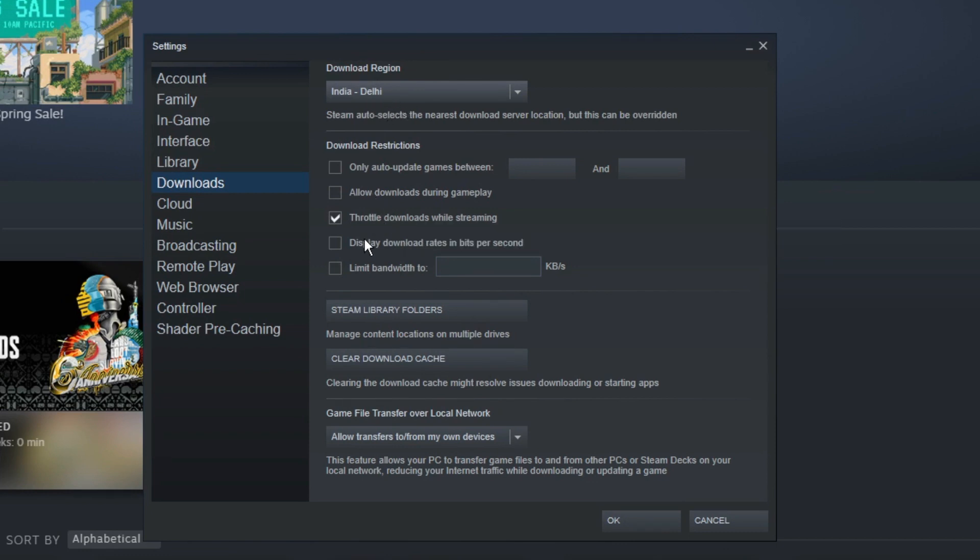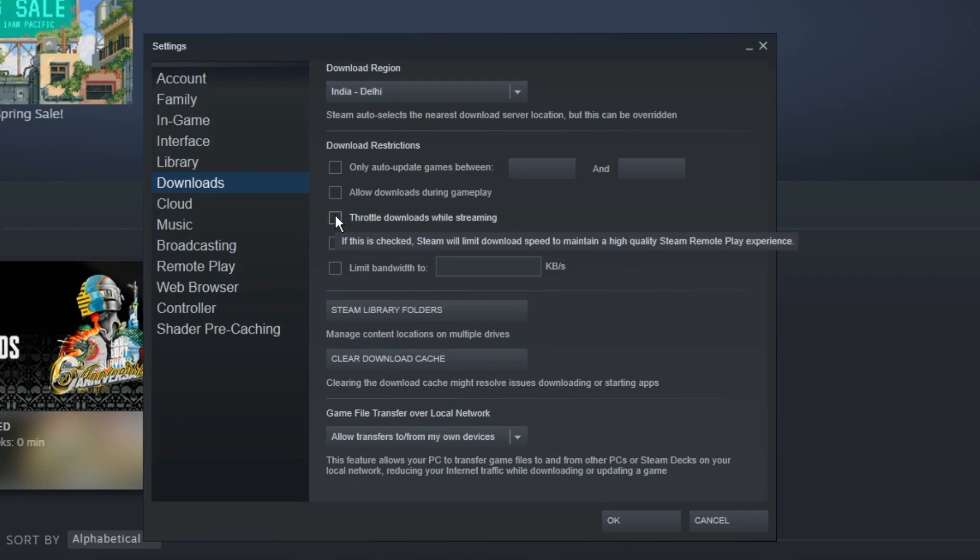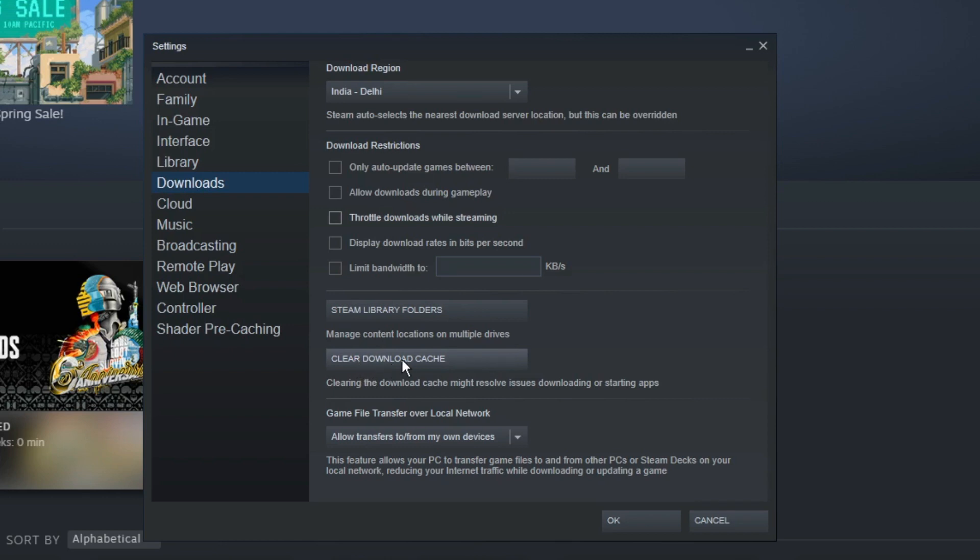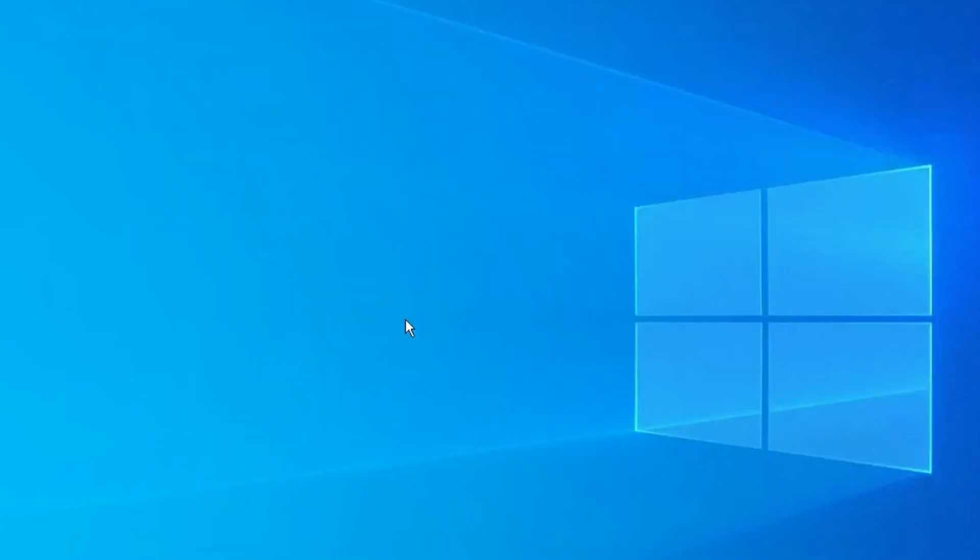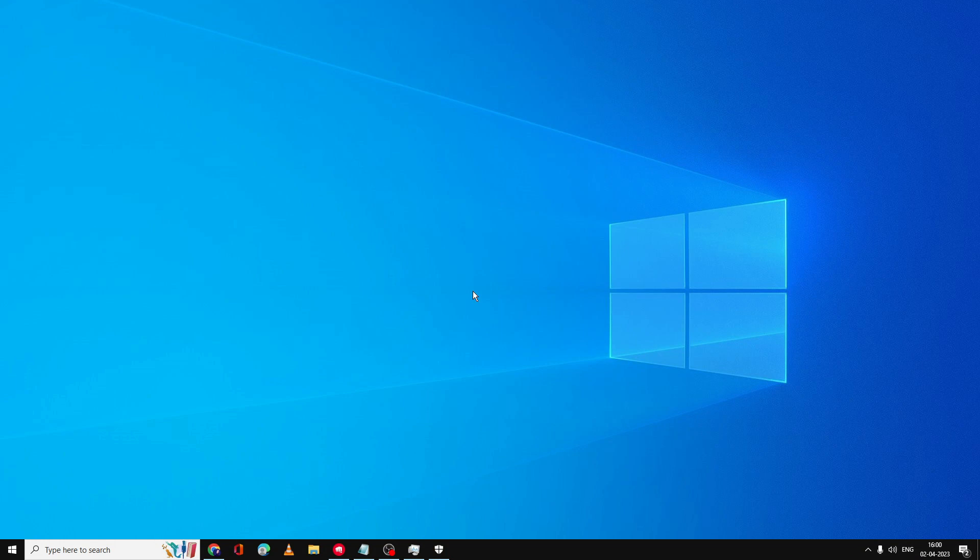Once it's been done, uncheck the option 'Throttle Downloads While Streaming.' You have to uncheck this option and make sure that there is no limit bandwidth set. All these options should be unchecked. Then you will find an option 'Clear Download Cache.' You have to click on this as well, then click OK. After that, the Steam application will be restarting, or if not, you have to manually start the Steam application again and check if the problem has been fixed.